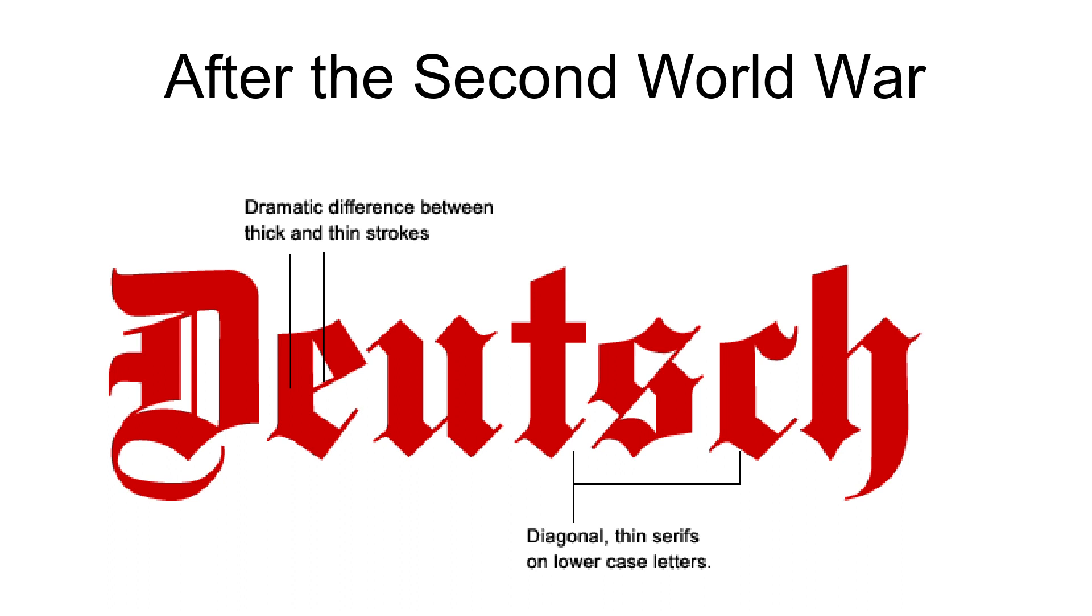Since few people remain who can read Kurrent, most old letters, diaries, etc. remain inaccessible for all but the most elderly German speakers.